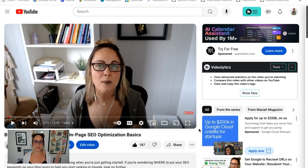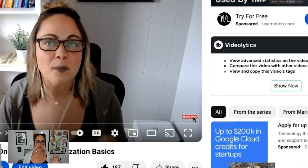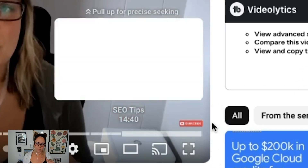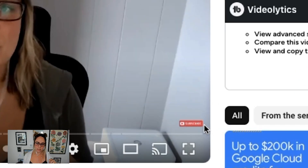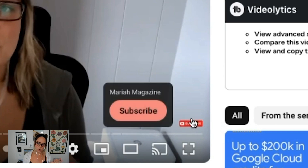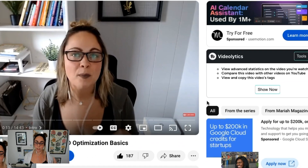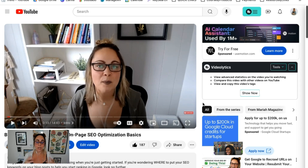So the clickable subscribe button that I'm talking about is right here. If we're looking at this video, in the right-hand corner of the video, you can see this little red subscribe button. When a user hovers over it, this subscribe button will actually pop up. Best practice is to definitely customize this and utilize the features that YouTube is giving you.